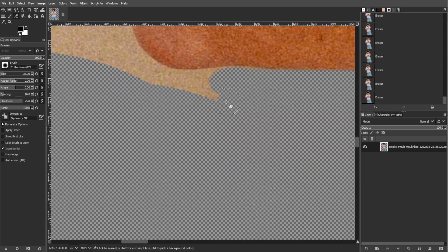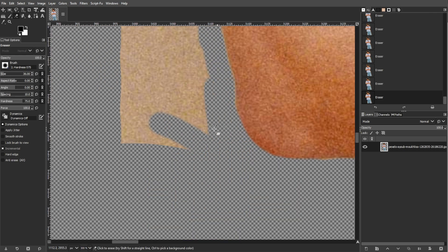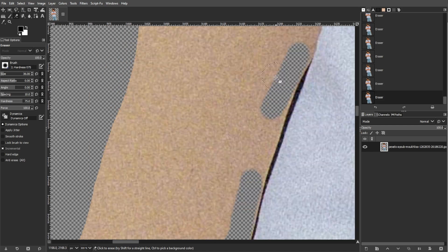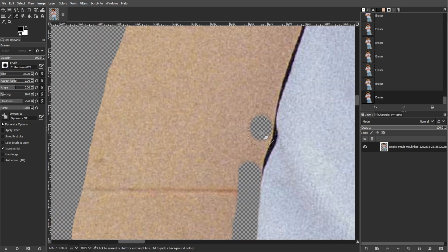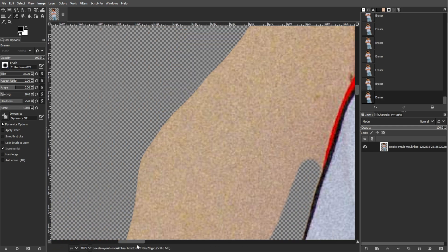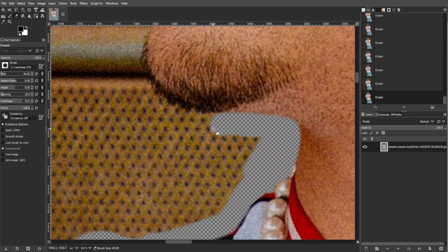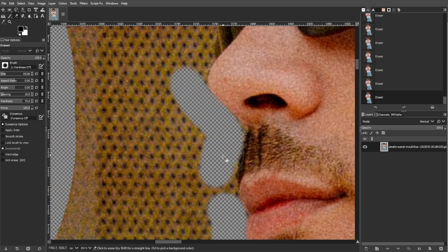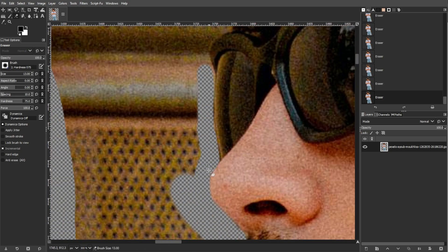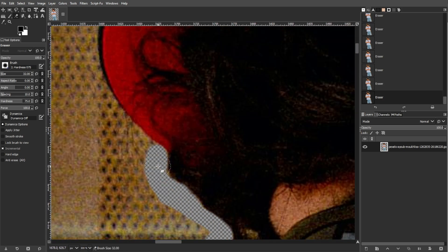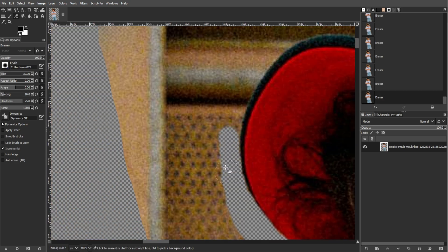To zoom out, press Ctrl Minus periodically to review your progress and ensure you haven't missed any areas. This helps in spotting small sections of the background that might need more attention.